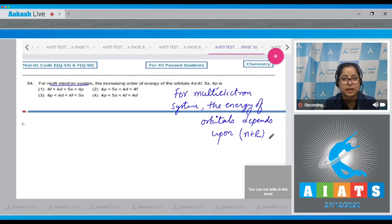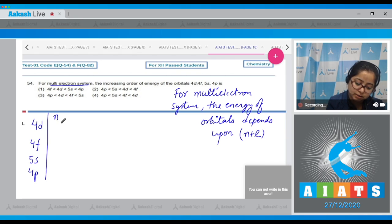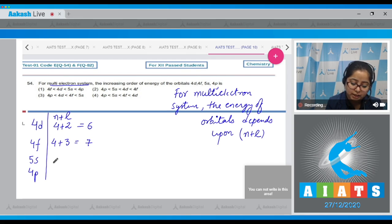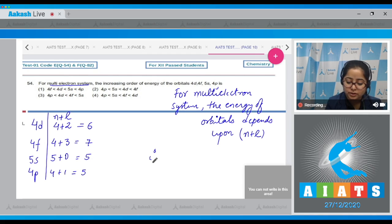Calculating n plus l values: for 4d, n=4 and l=2, giving 6. For 4f, n=4 and l=3, giving 7. For 5s, n=5 and l=0, giving 5. For 4p, n=4 and l=1, giving 5. Writing the order of energies based on these values.